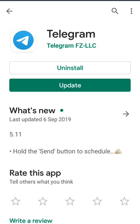Method three: go to the Play Store and check that your Telegram app is updated or not. If your Telegram app is not updated, you will get an update option. Here you can see the update option, which means my Telegram app is not updated — so click on Update to update your Telegram app.